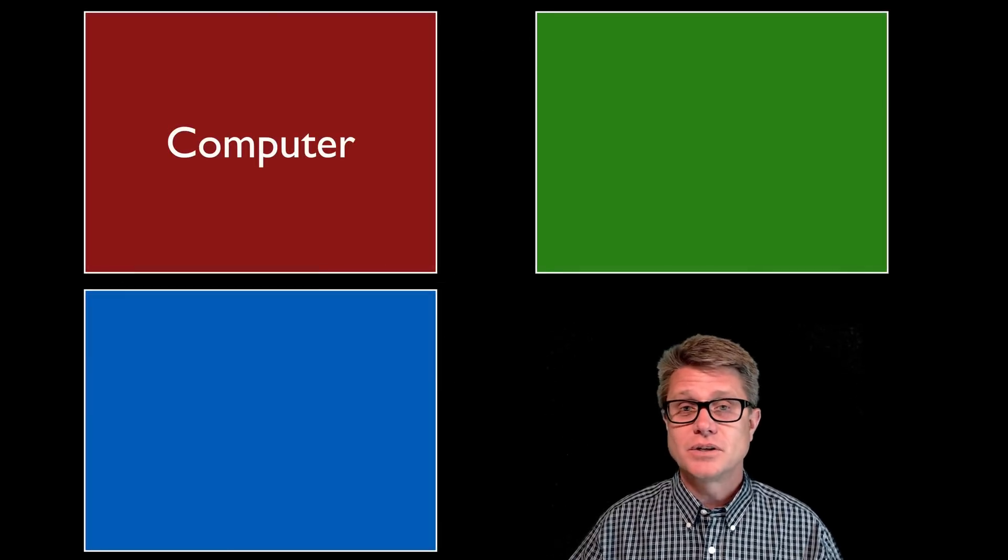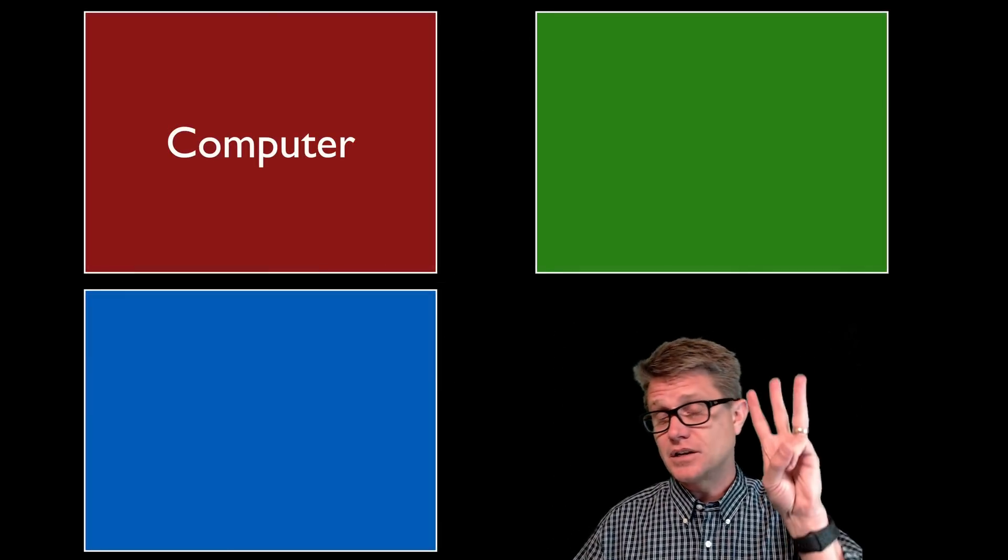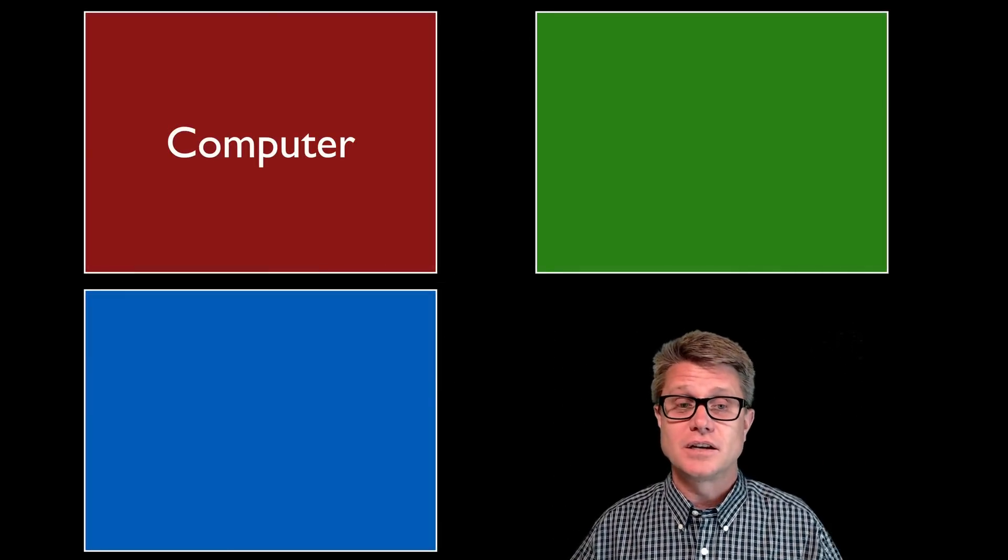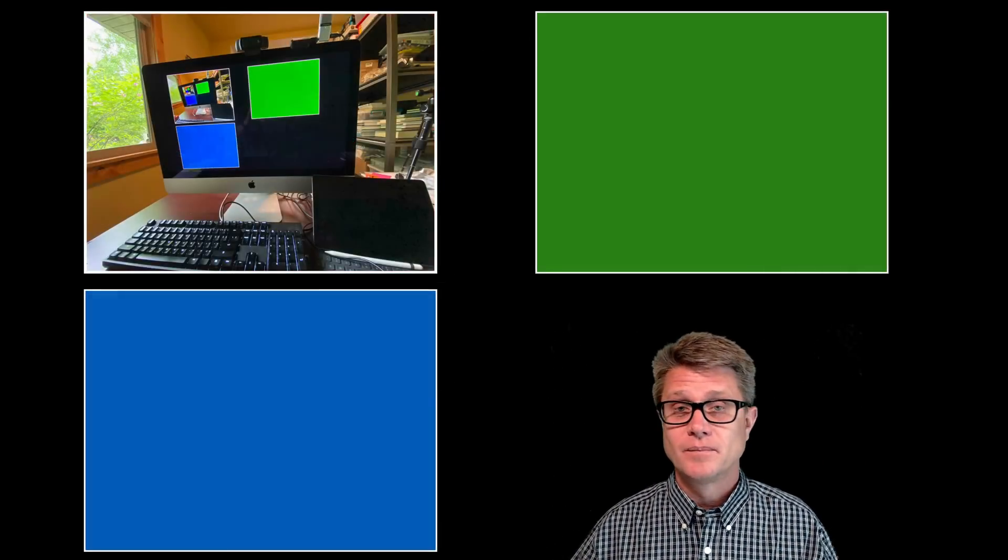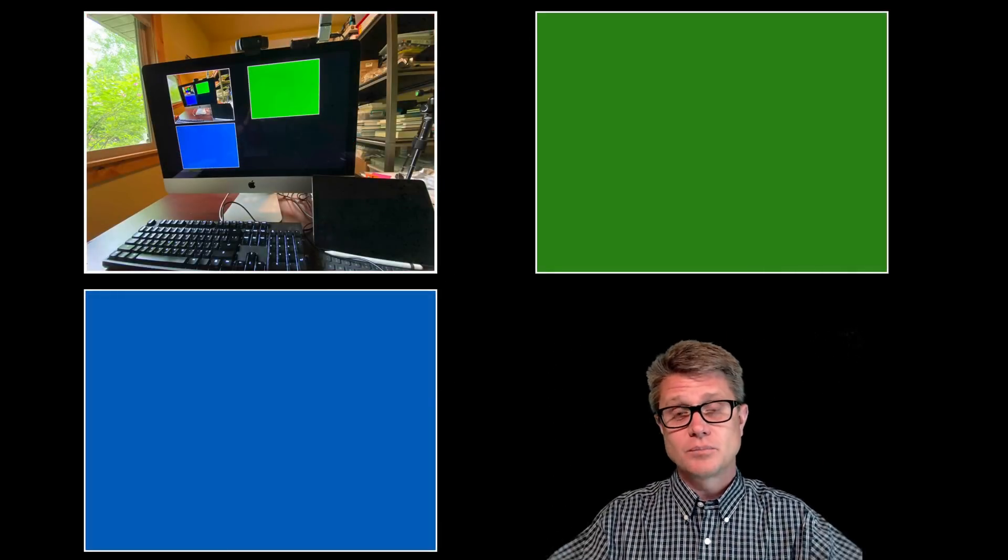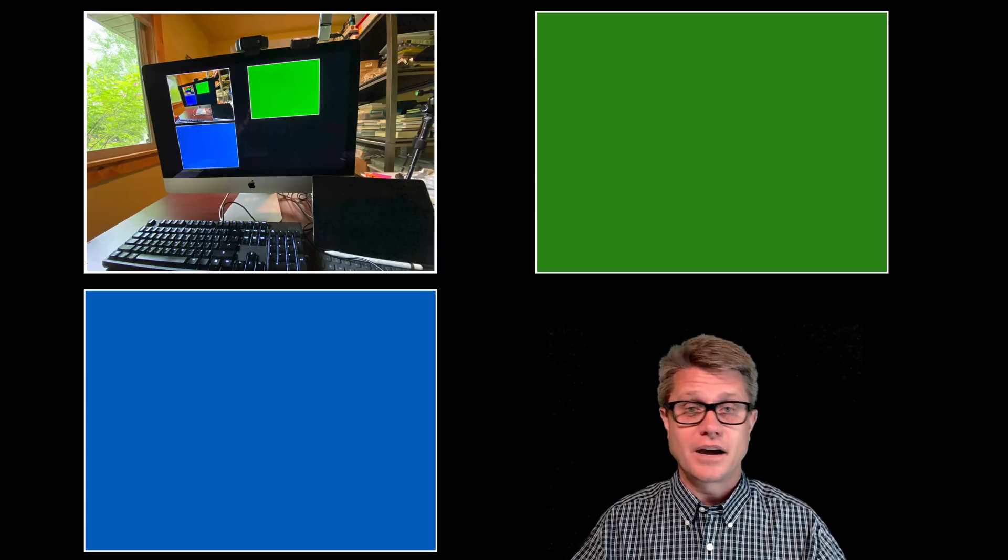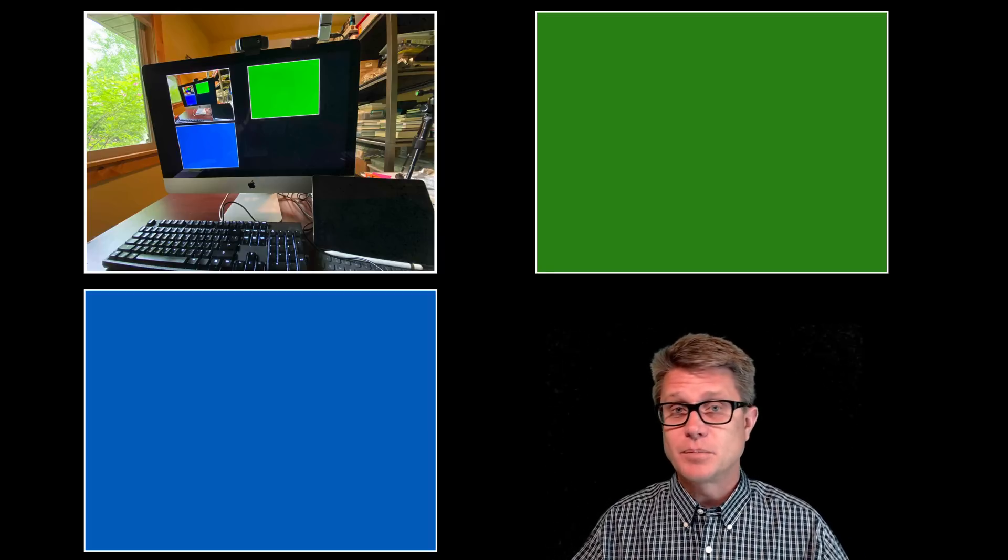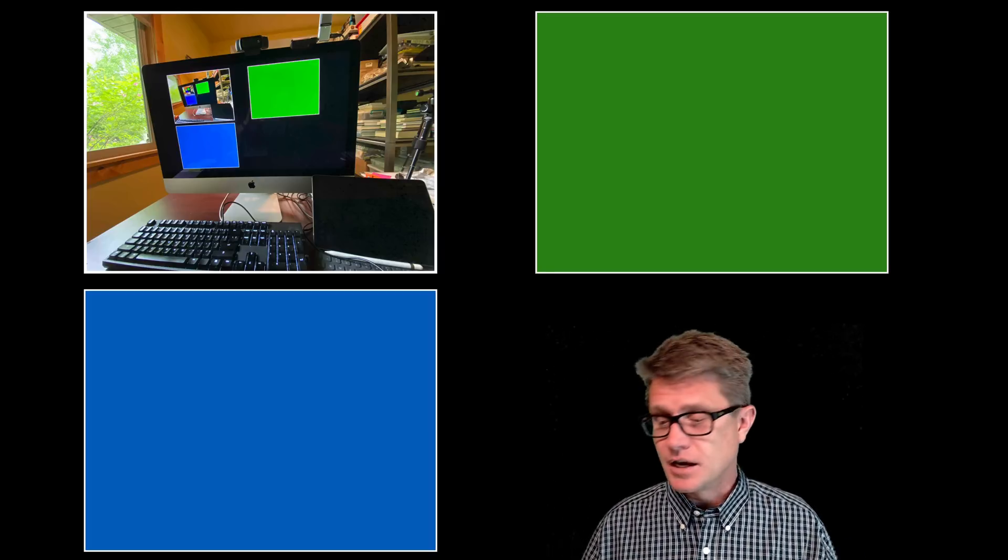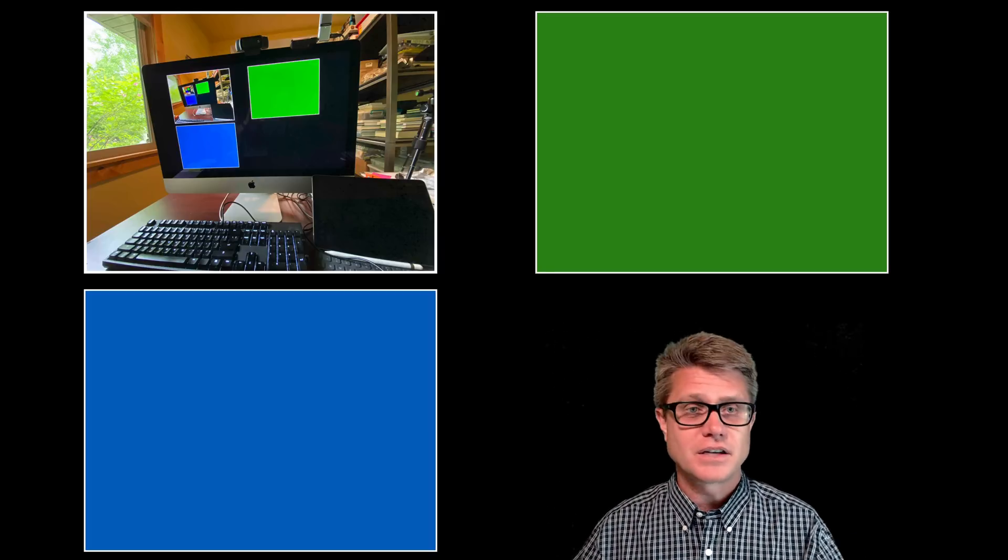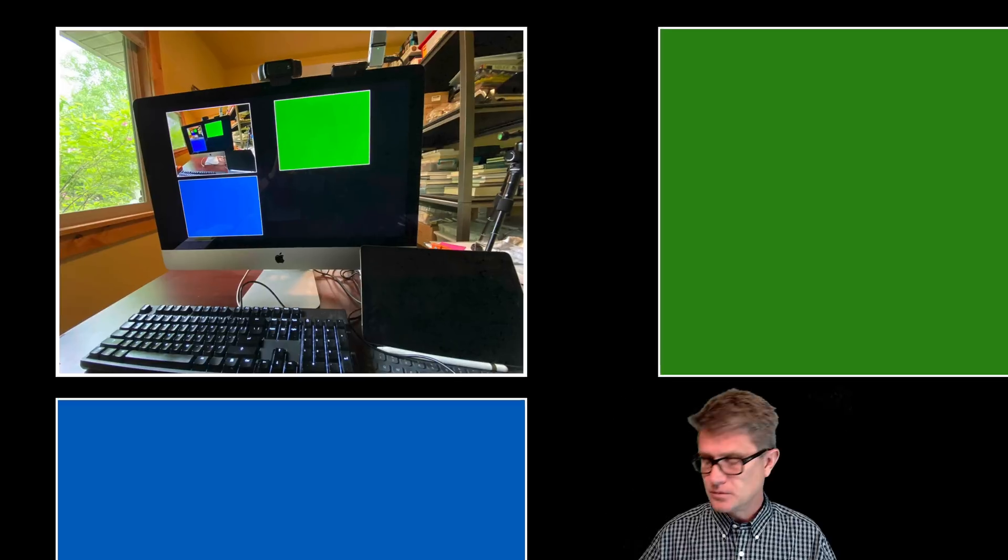And so to make a screencast you really just need three things. The first thing you need is a computer. And this is the computer that I am looking at right now. I am on a Mac but you could do these on PCs or even a tablet if you want to.